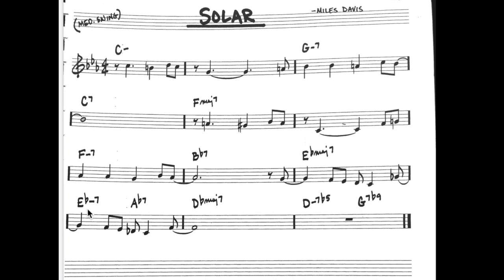The song Solar has 16 bars and 9 of them are 2-5-1s. There is also a 2-5-1 in the key of minor, but that's not for this video — that's for the next video.